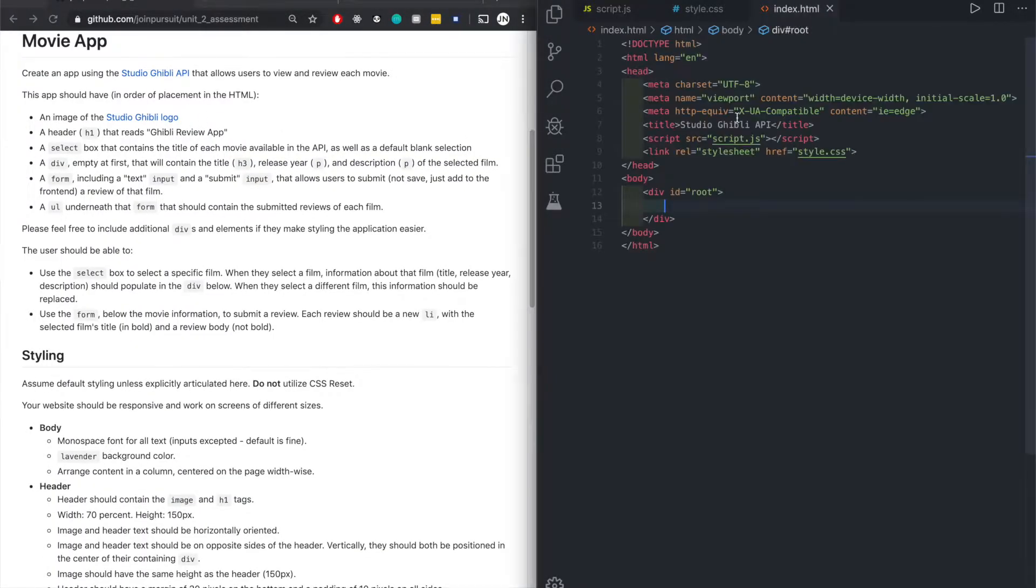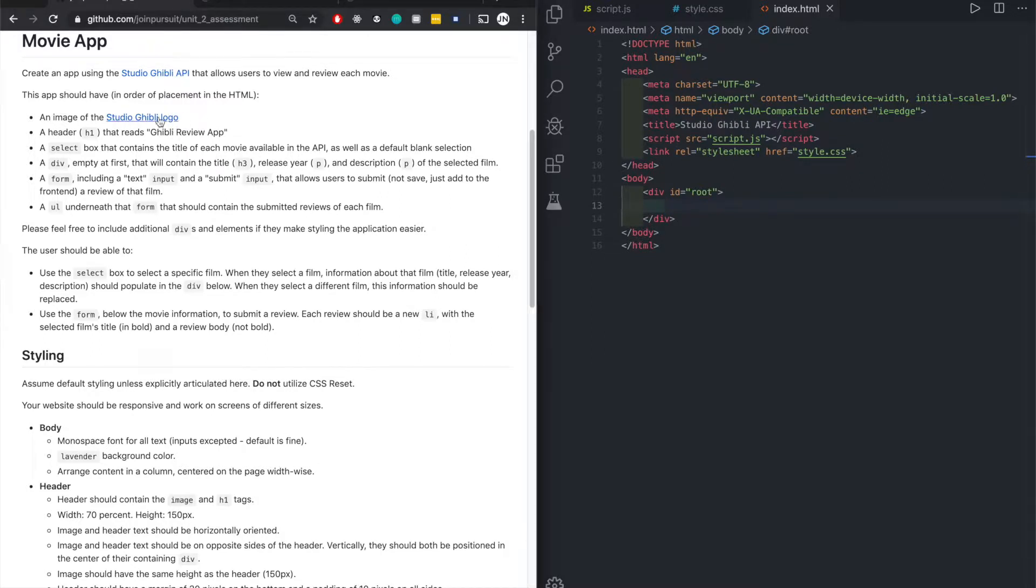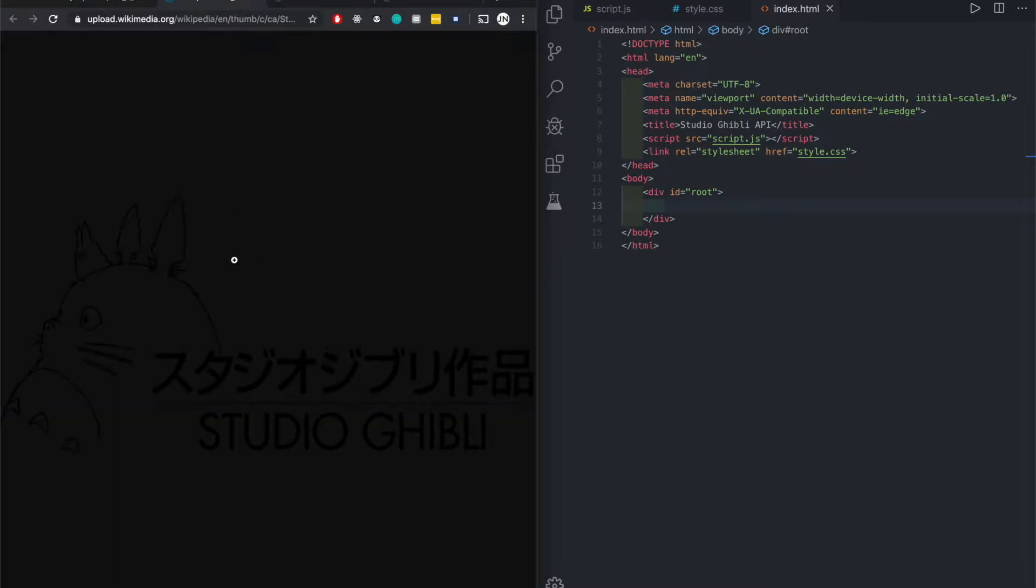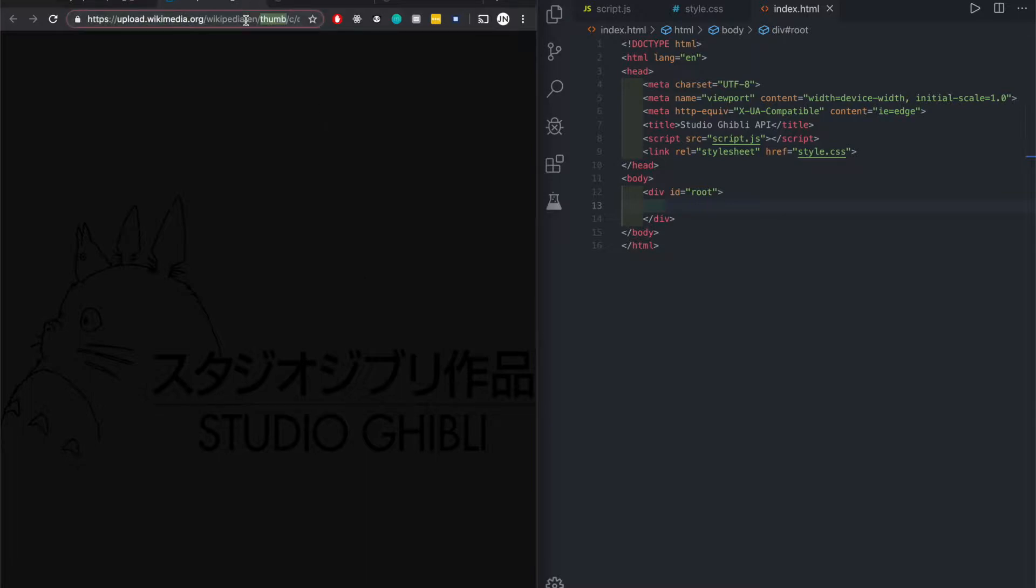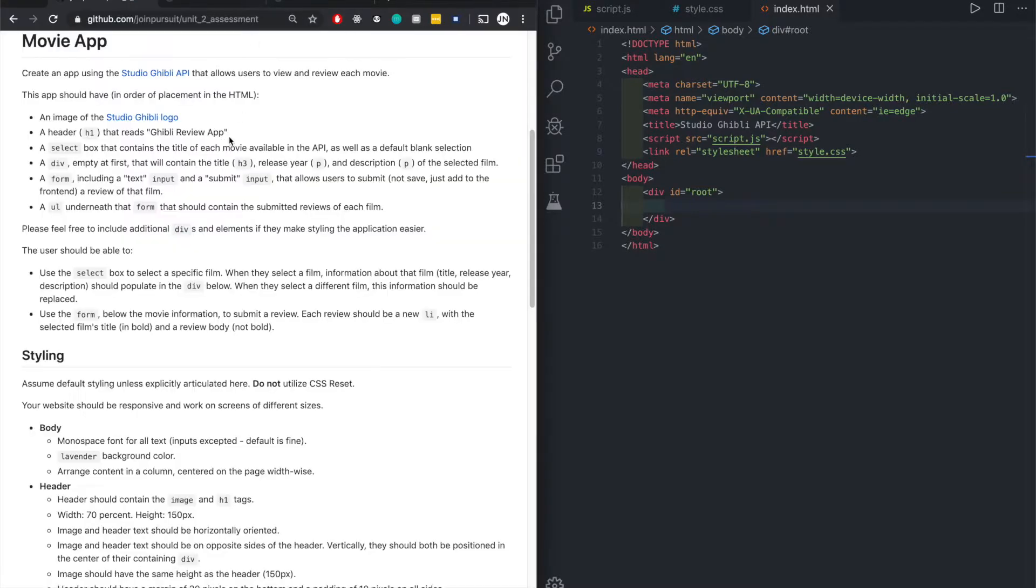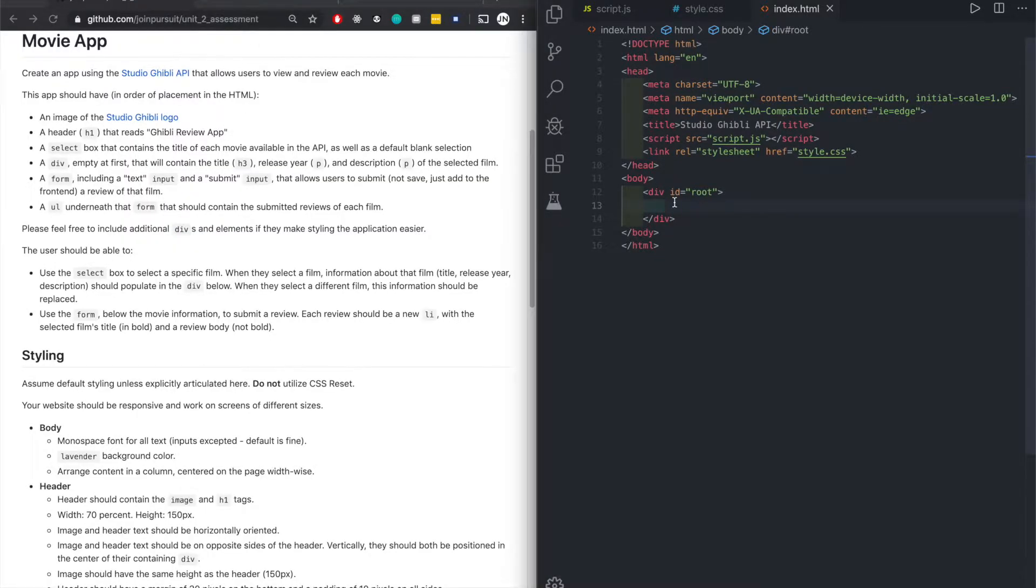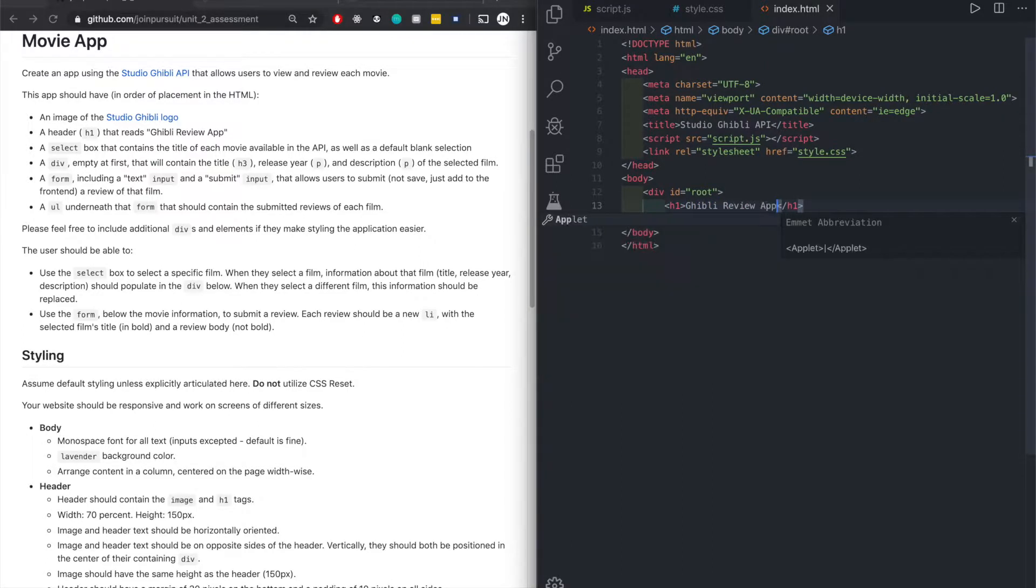Let's do a simple HTML first and then we'll do the JavaScript. An image of Studio Ghibli logo. You can't see but just like a little cat. Studio Ghibli. You want the image later so we would need this link. We would use that link later on.